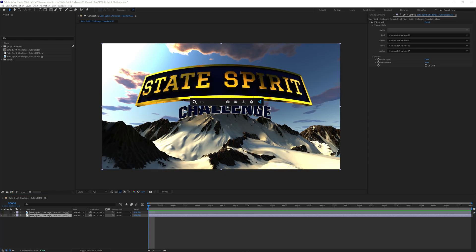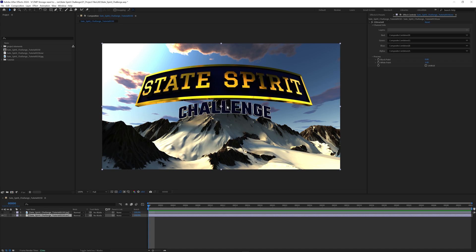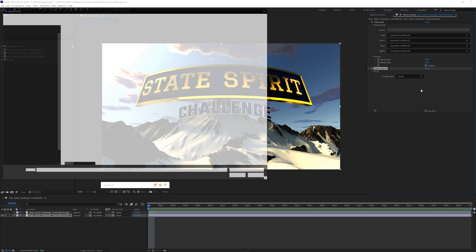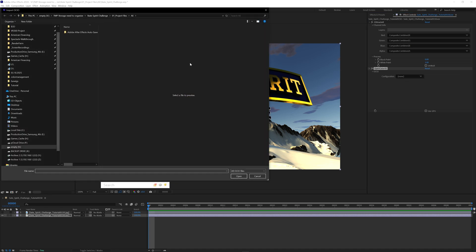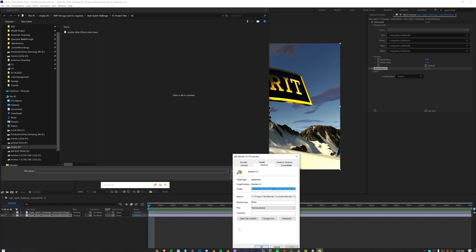So with that selected I like to use the open color IO plugin and the first thing it's going to ask you for is your configuration file. Now I'm gonna go into custom here and what I'm going to do is open up my blender properties.